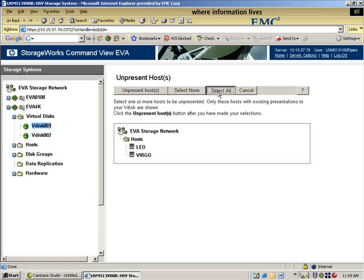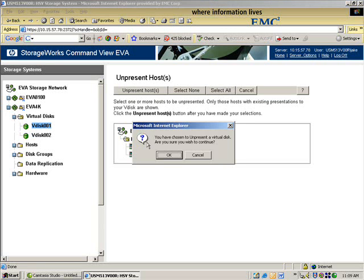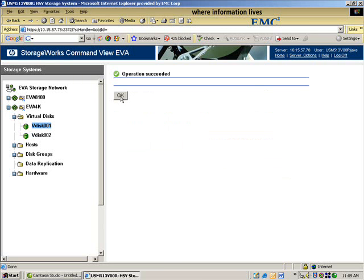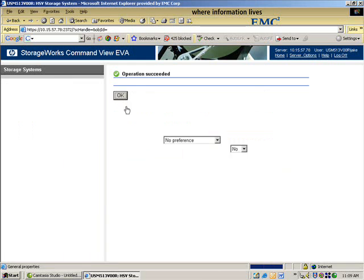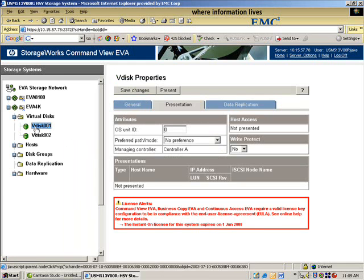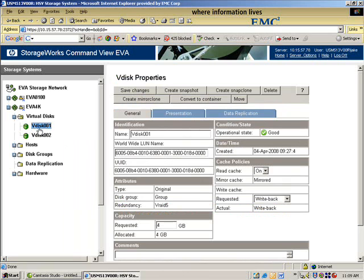I'm going to select all here, un-present, so I'm going to sever the connection between my underlying storage and the servers. I've accomplished that.